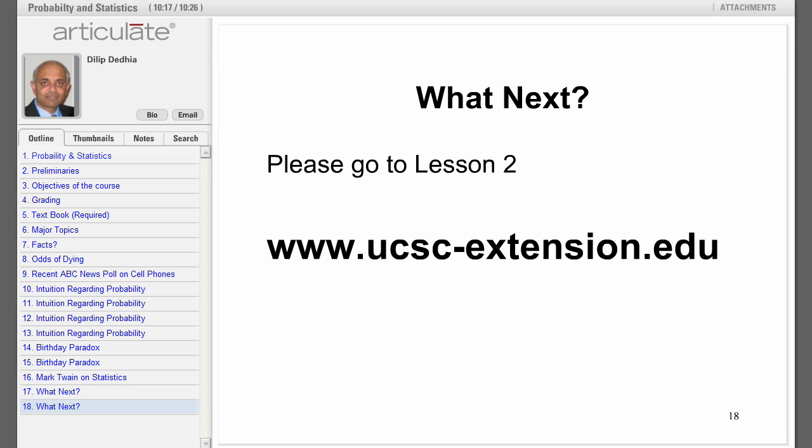That was a quick introduction to the course of Probability and Statistics. To continue, please go to lesson number two.